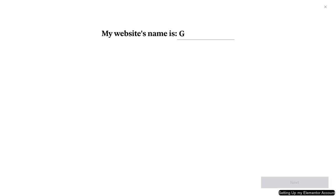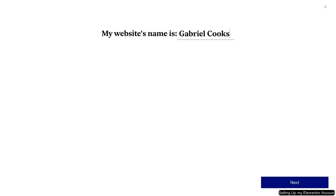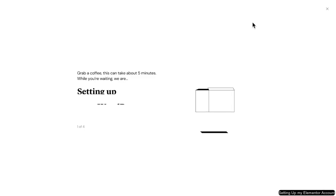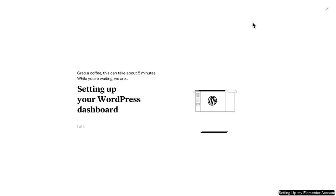Start by giving your website a name. I'll use Gabriel Cooks, because that's the handle on your social media, but you choose whatever you want. You can change it at any time if you're still not sure. After entering a website name, click Next to continue. Now wait a while while the kit loads, which may take a few seconds or up to a few minutes depending on your internet connection.